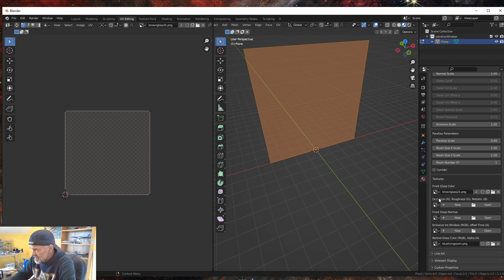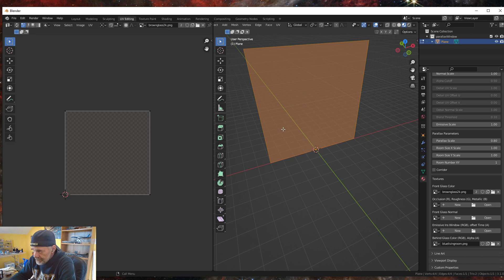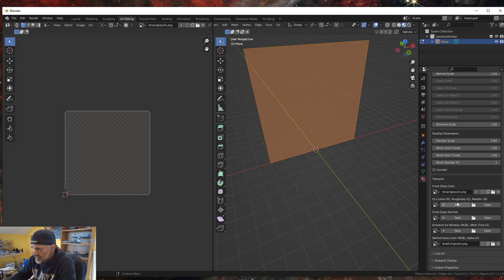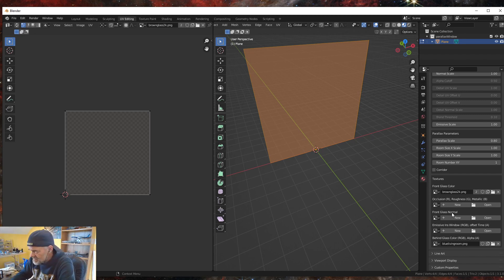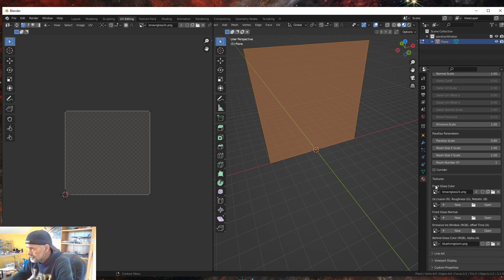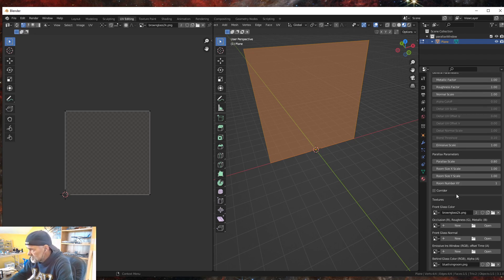You'll notice there's also an Occlusion Roughness Metallic channel and a Normal channel. If you painted the brown glass layer with actual window dividers in it, you'd probably want to create roughness, metallic, and a normal channel image to give the window frames a 3D look. In this exercise we're not doing that — we're just making a simple pane of brown glass to overlay onto our parallax living room.